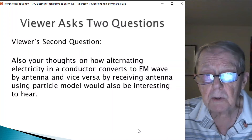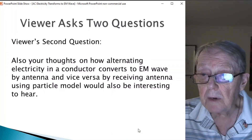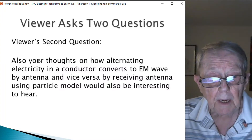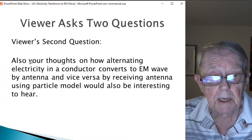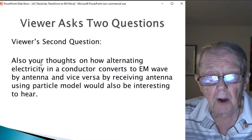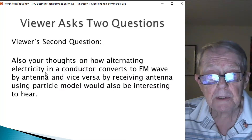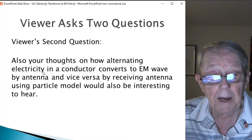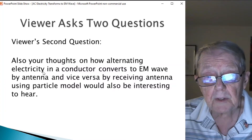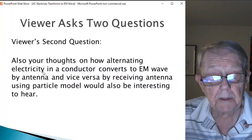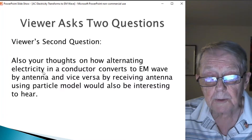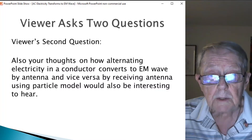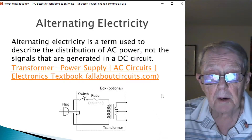The viewer asked a question, and I'm going to answer his second question — at least try to. He says: also, your thoughts on how alternating electricity in a conductor converts to an EM wave by antenna, and vice versa by receiving antenna, using the particle model would also be interesting to hear. So this is what we're going to talk about.